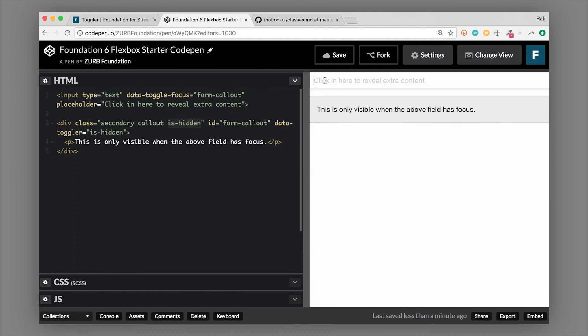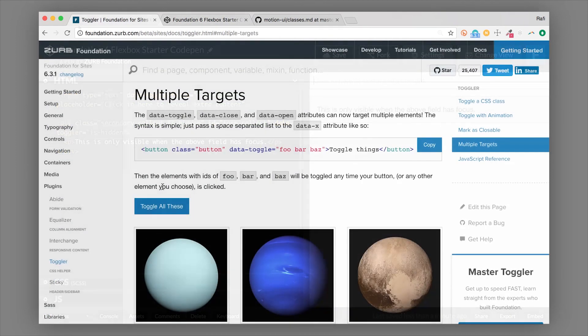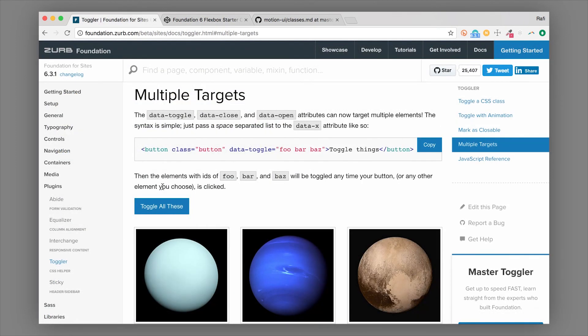So when I click and focus into this input, now this callout is visible. So this is great for like helper text or you could even use it for an alert or anything else when somebody focuses into an input. And another thing toggler can do is also have multiple targets. So this is really powerful.